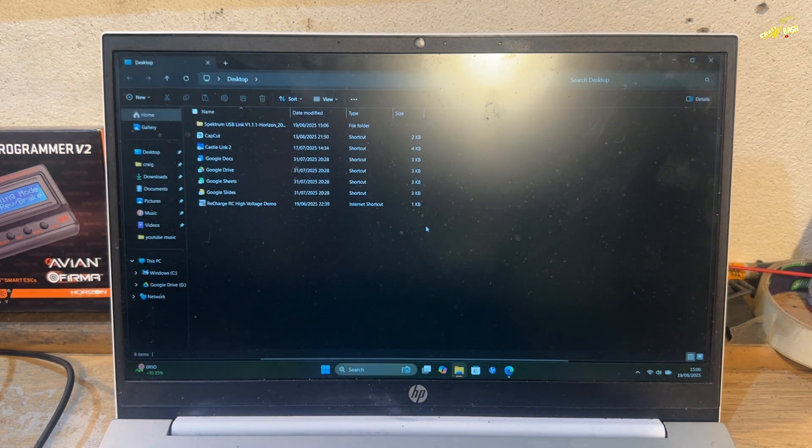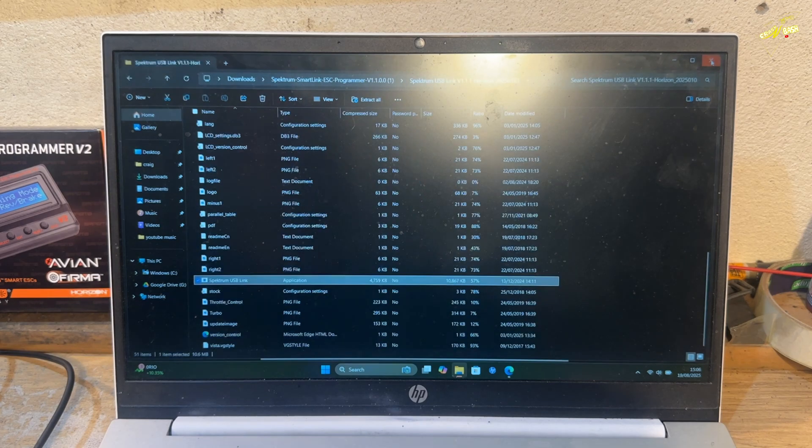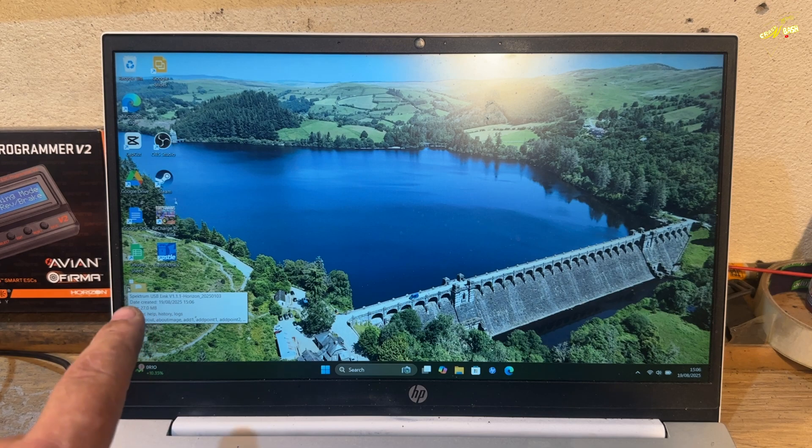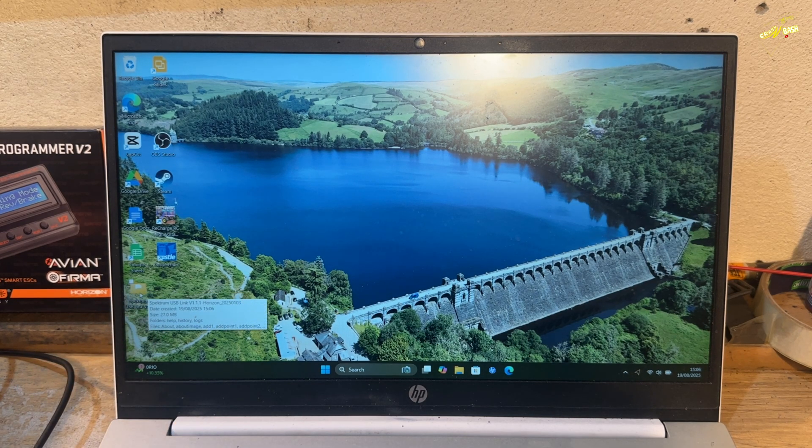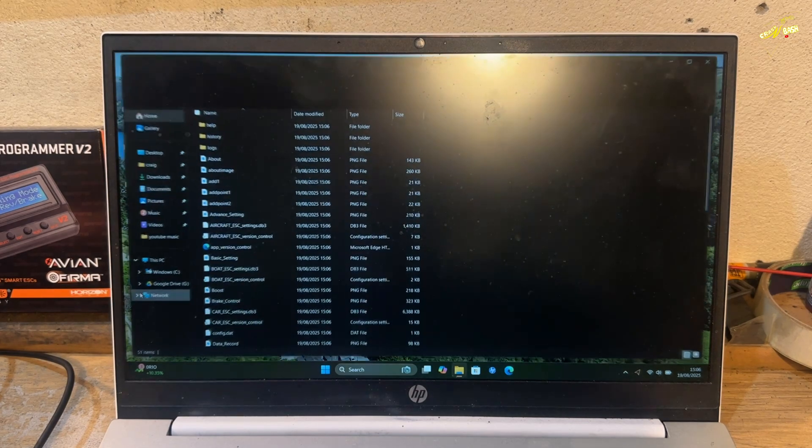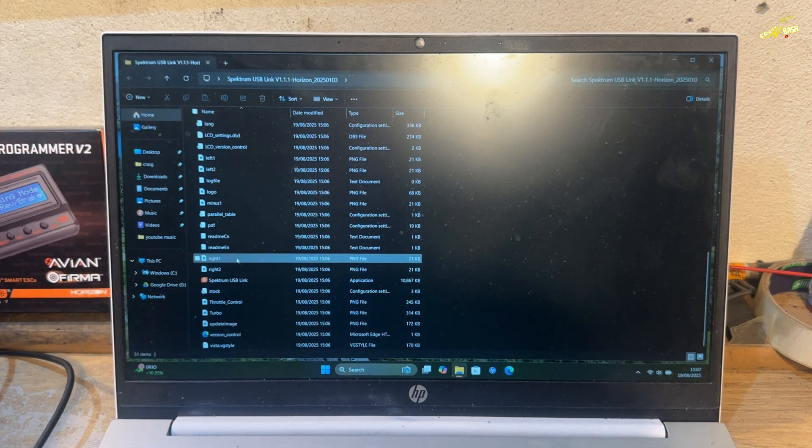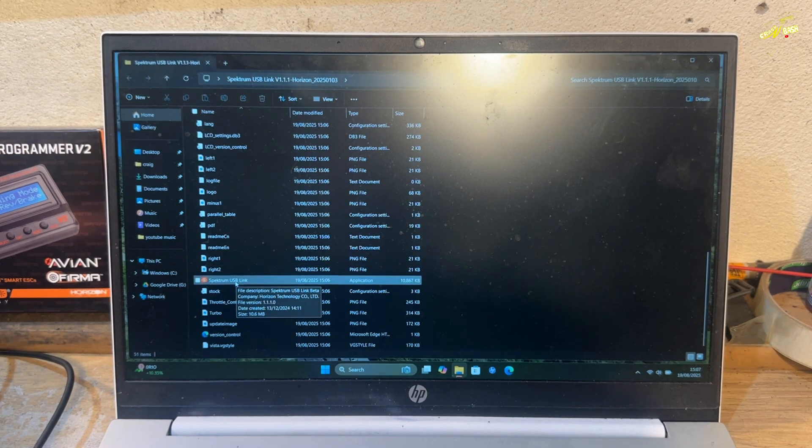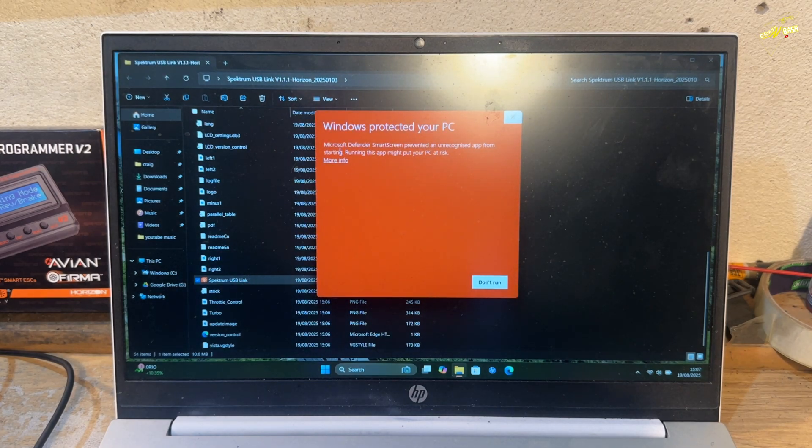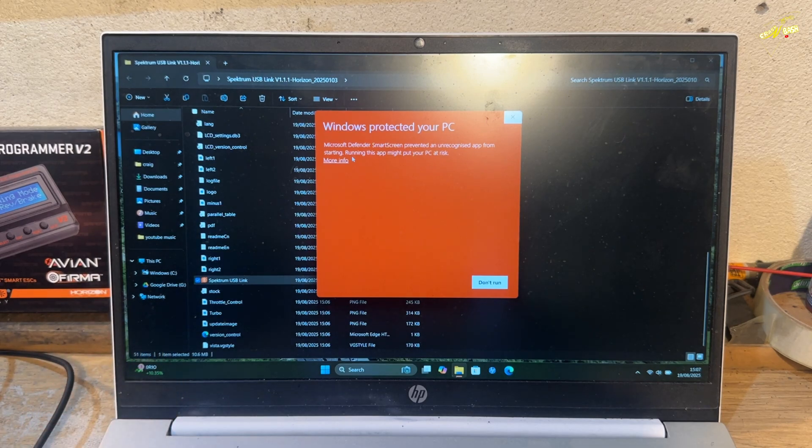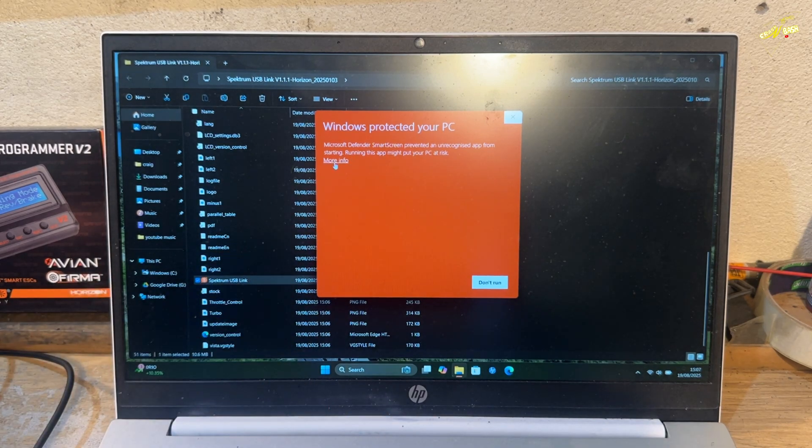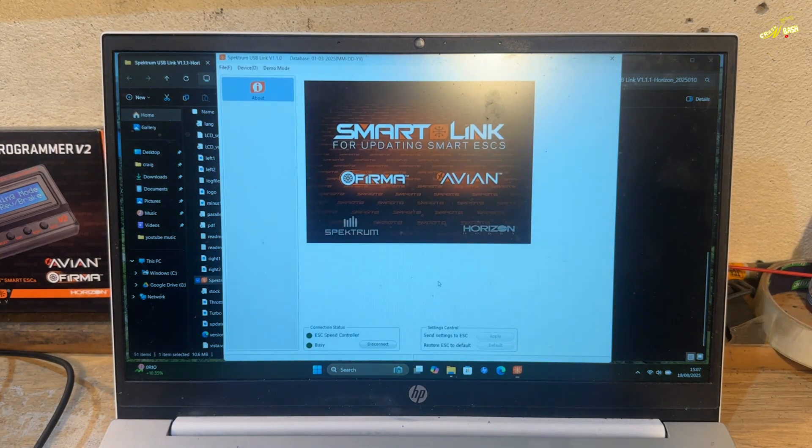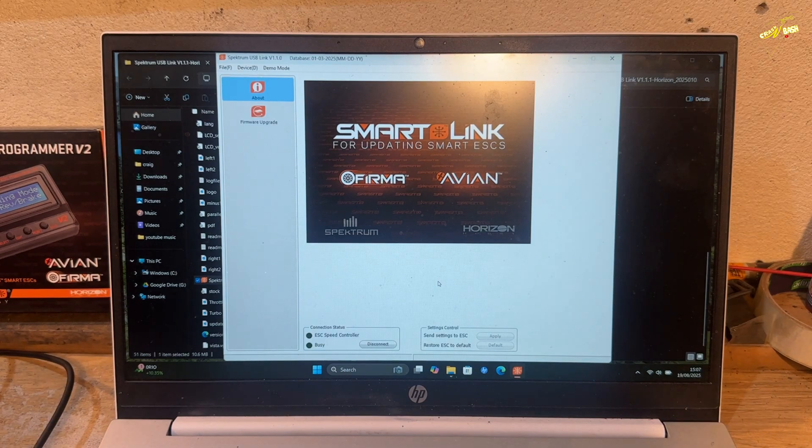So now it should have done its thing. So we can close everything down. Here now, in this bottom corner, we have the Spectrum USB Link. Scroll down again. Ignoring all of this. And in here, this little orange symbol. Spectrum USB Link. Click on that. Windows doesn't recognize it, but it is safe. Click More Info. Run Anyway. And there we go. This is the app that we need.